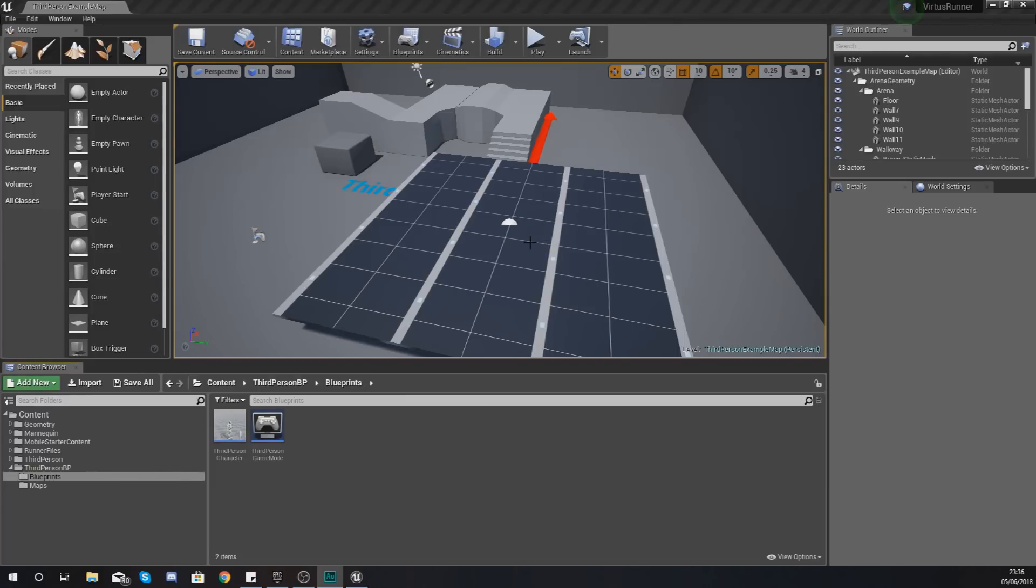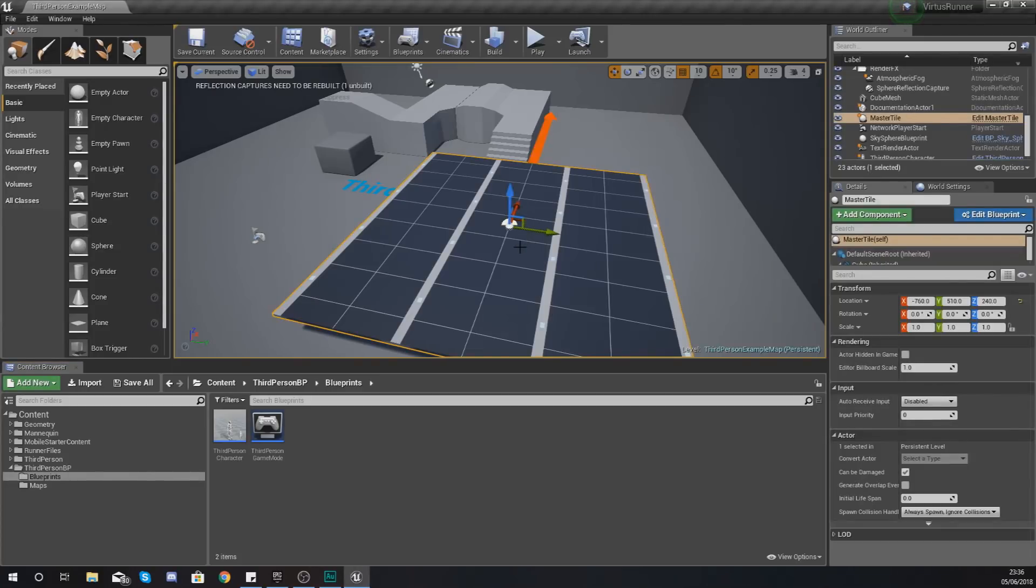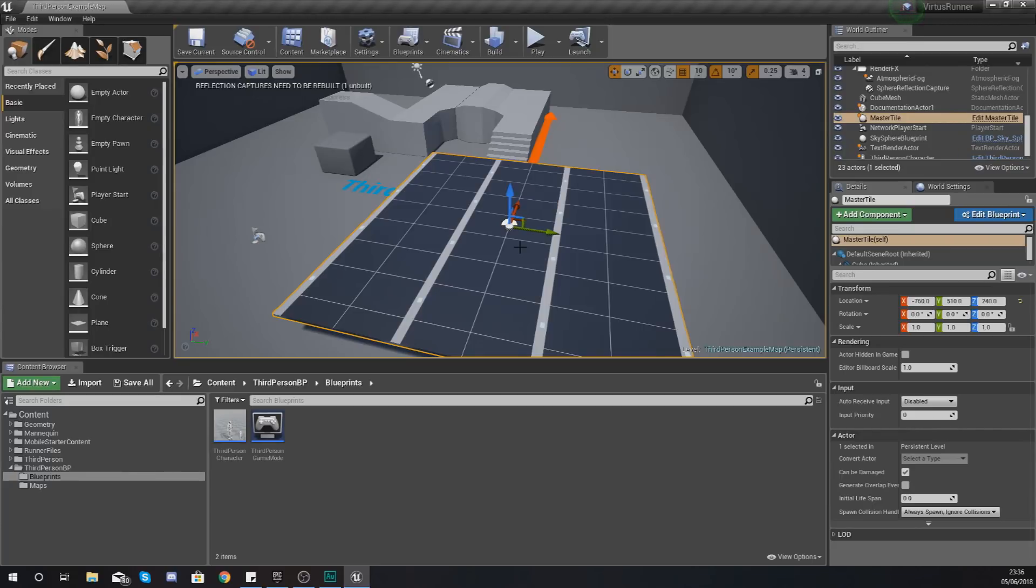As of right now what we've done is set up the physical appearance of the tile, however there is no endless elements to it. It's going to be something that you're going to have to place in manually. So having said that, we're going to be taking a look at how we can create all of the code to get it to spawn into the game endlessly.